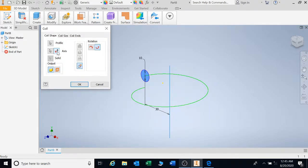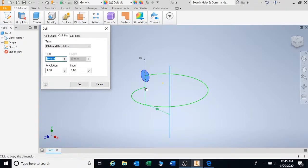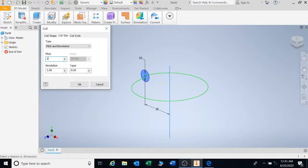Doesn't matter, it will still come out the same. So let's go to coil size. Your pitch here is your height from this point to that point, the same as your thread height. Let's go for 15 millimeters. Let's say 20.